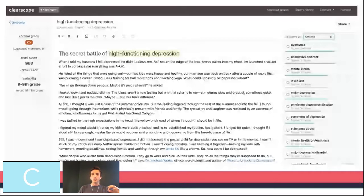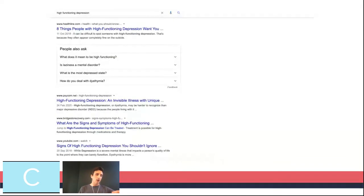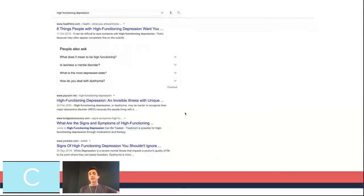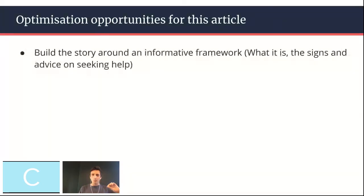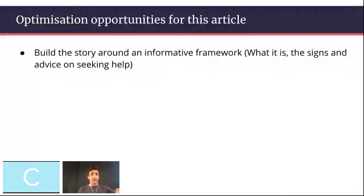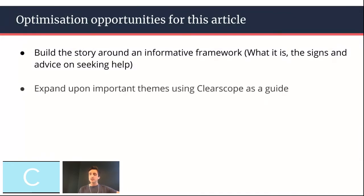And then similarly, what else is ranking on page one on Google at the moment, and what is the format of that content? Here you can see there are a couple of listicles around what people who are suffering from depression want you to know, what the symptoms are and what it is — which gives a really good indication of how you can guide a refreshed piece of content. For this one in particular, what I would do is take that story and build it around an informative framework — talk about what it is, what the signs of it are, and also advice for seeking help, which is very important, especially if you aren't a medical expert.